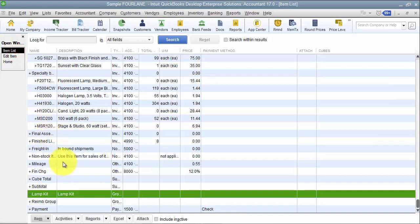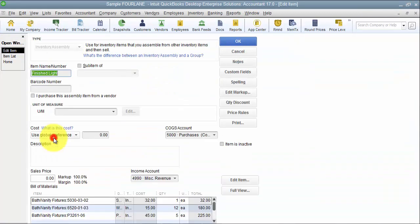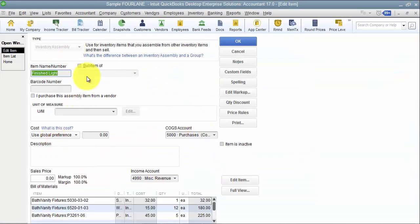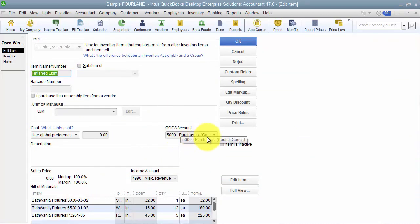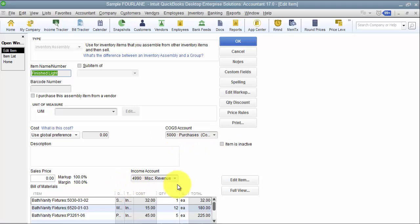When it comes to an assembly item, you hit only one cost of goods sold account at the time of sale. The cost of goods sold that's set up at the assembly or the income account that's set up at the assembly item. Now of course, you can have assembly items inside of groups, but of course that's taking us down a whole rabbit hole.